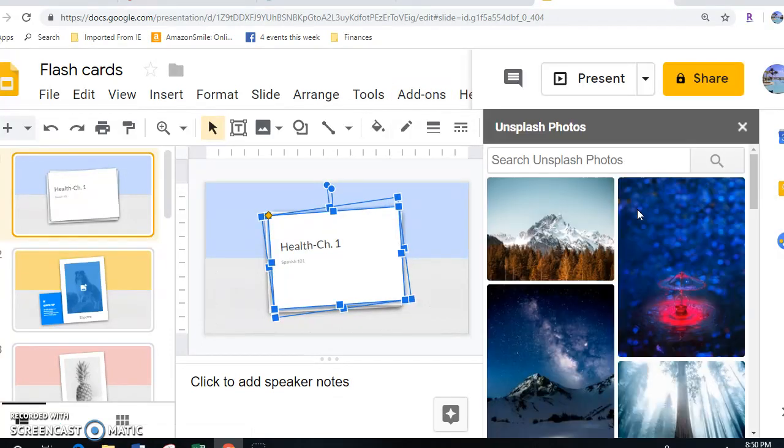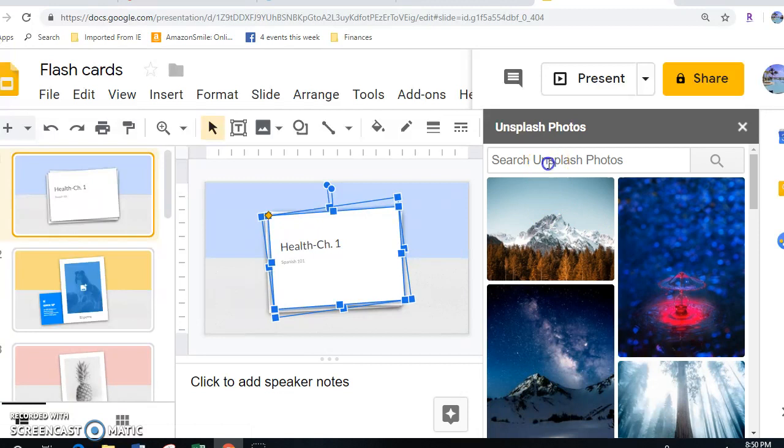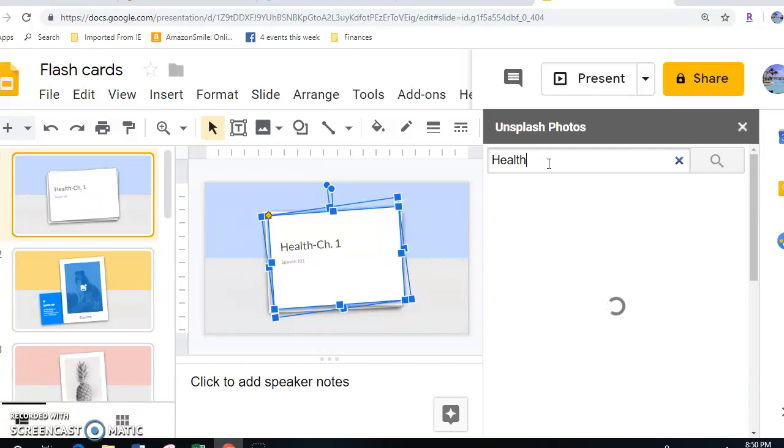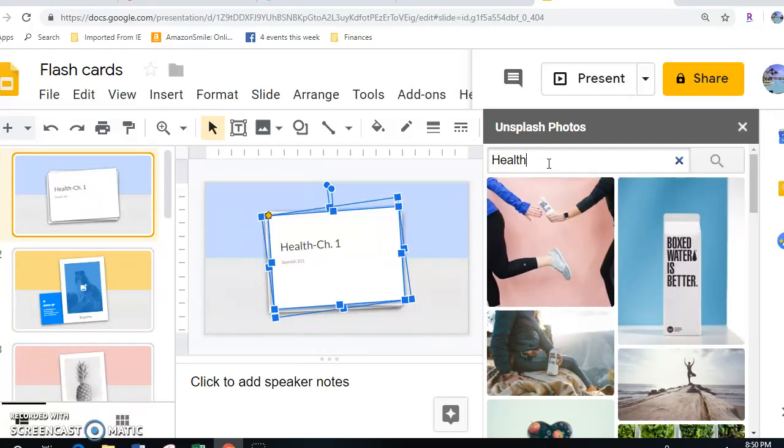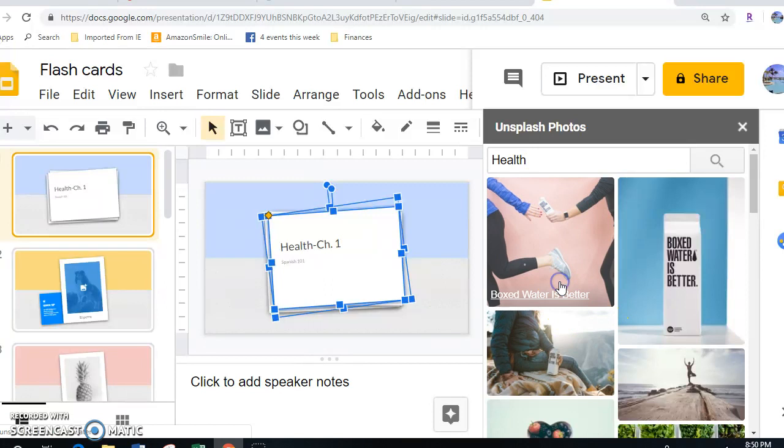For the first one, I'll just put a general health picture. So we'll see what's available, and I'll just choose this one.